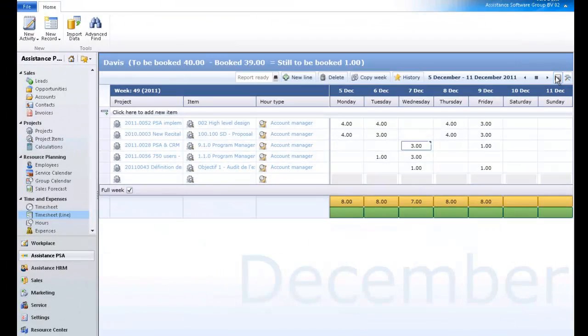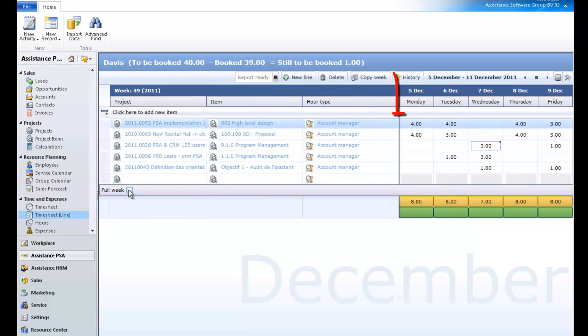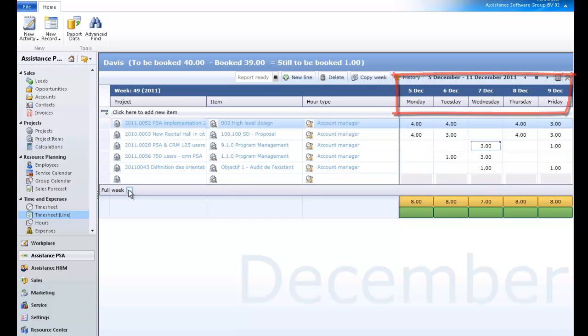You have now learned the three simple ways to book your time and expenses in the timesheet by line. We will end this tutorial with a look at some of the other features displayed here. With the exception of the full week box, which you can uncheck to display a five-day week only, you will notice that the other functionalities here are the same as the ones in the timesheet by calendar.